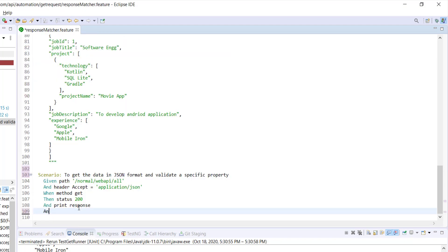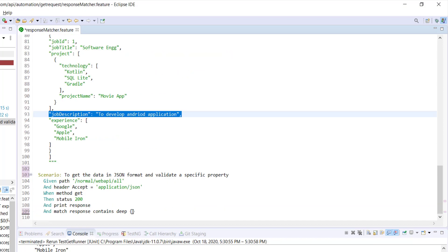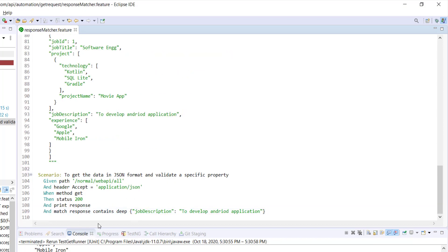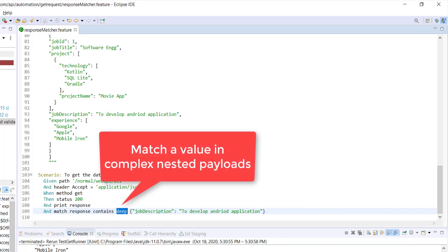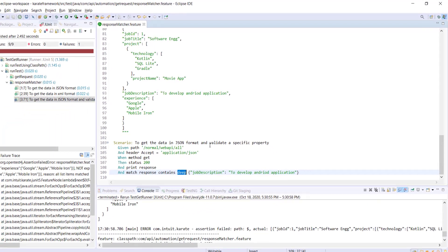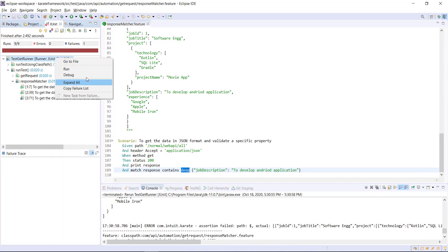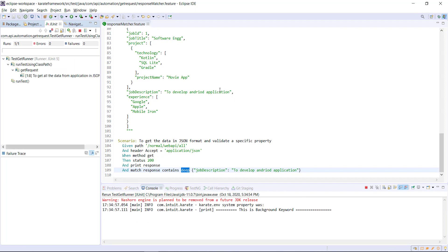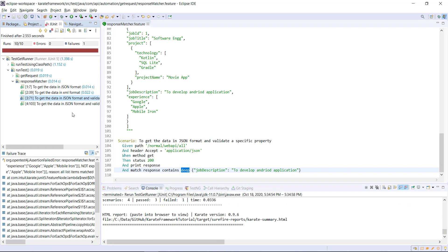In this scenario I am going to update our validation. I will use 'and match contains deep' and then specify the property name and its value. The 'contains' and 'deep' keywords are self-explanatory — the deep keyword is used whenever you want to validate a property which is present under a nested JSON object or in a JSON array. Let me run this. Our test is passing.